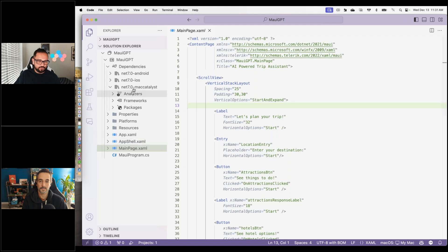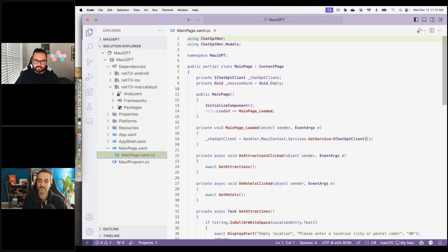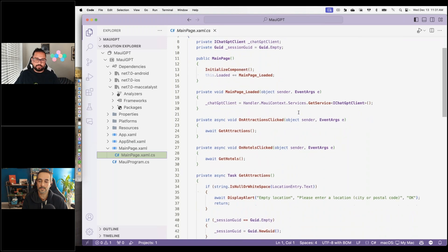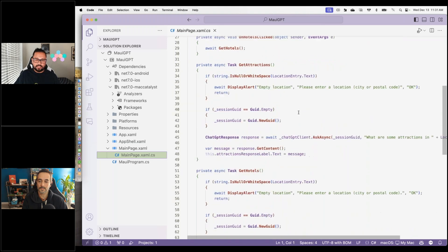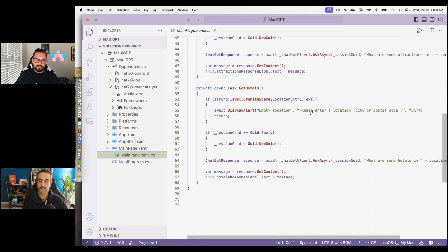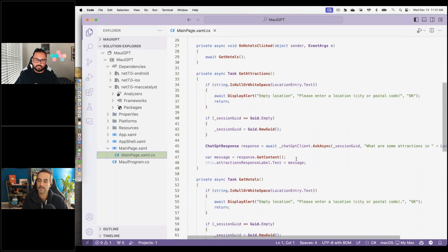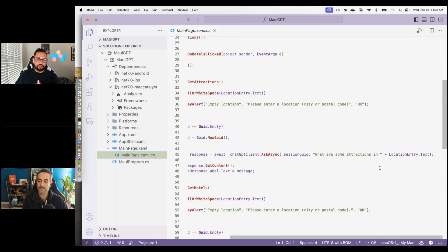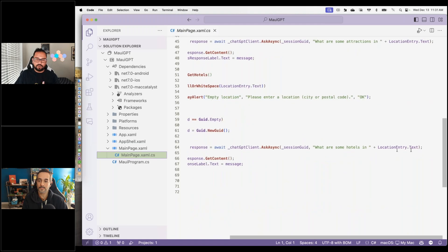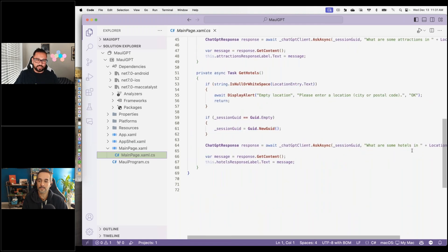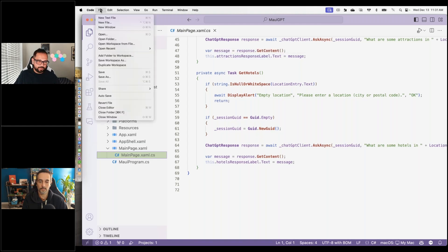Let me take you to the main page's code behind. I'm getting a service, initializing it, and just essentially asking 'please enter a location' and then 'what are some attractions around that city?' or 'what are some hotels around that city?' That's all that I'm doing. All of your AI is at your fingertips if you wanted to use it. Sprinkle it in your apps if you need to.